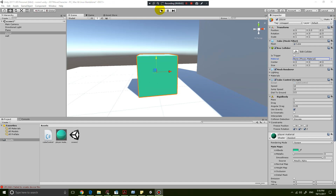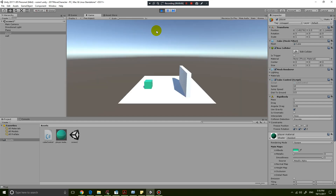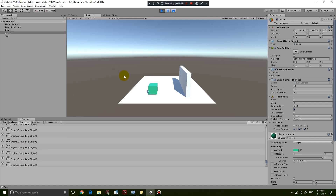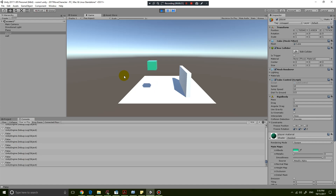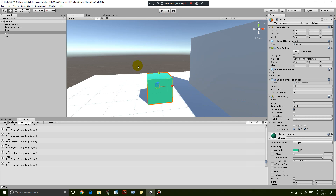Hey guys, it's Eddie the Magic Monk, welcome to another lesson on Unity. So far you have a cube that you can move around, and in the console it tells you whether it's touching the floor or not. If you're moving the cube on the floor it says true, but if you start hovering in the air it will say false. If you don't have that set up, please have a look at my previous tutorial on how to check if an object is grounded.